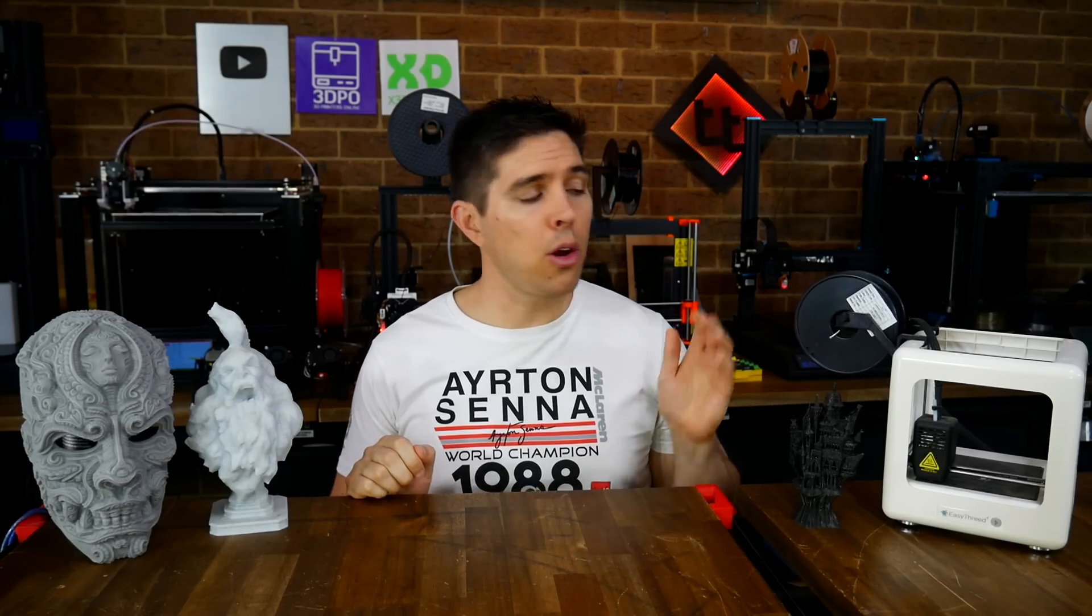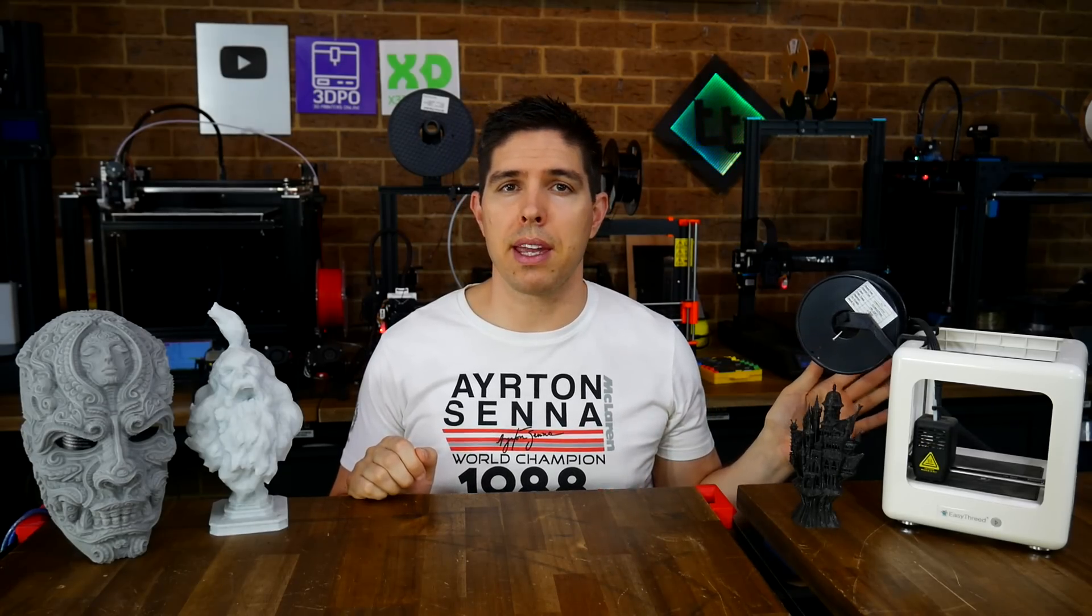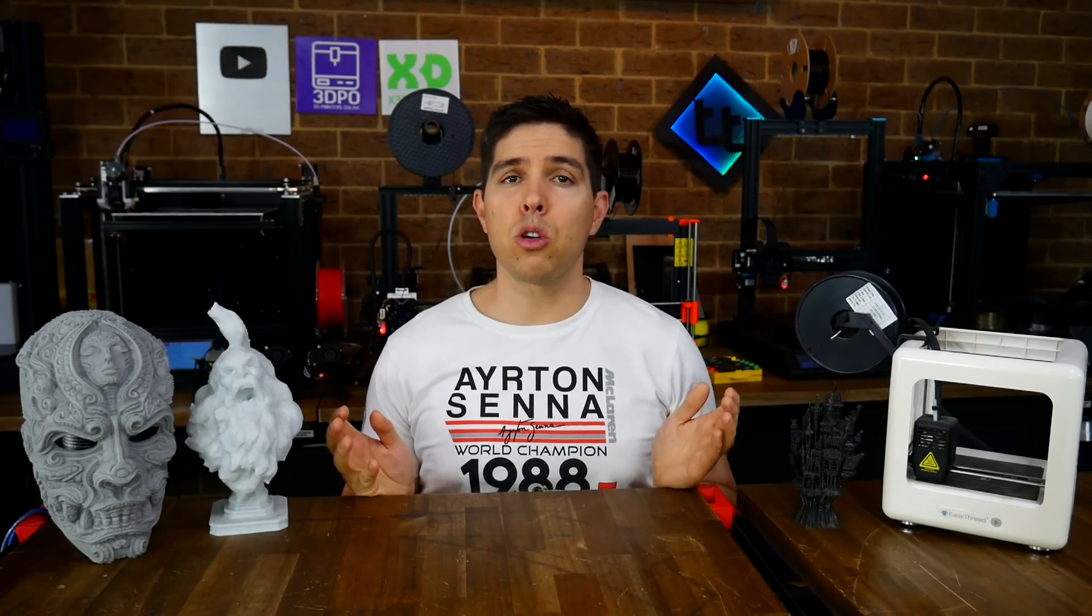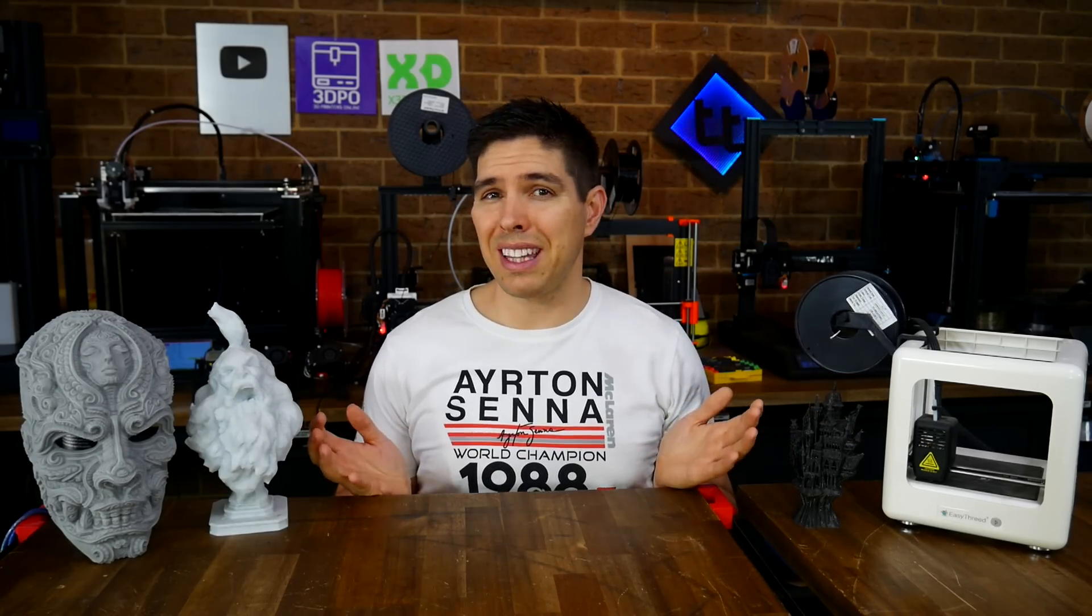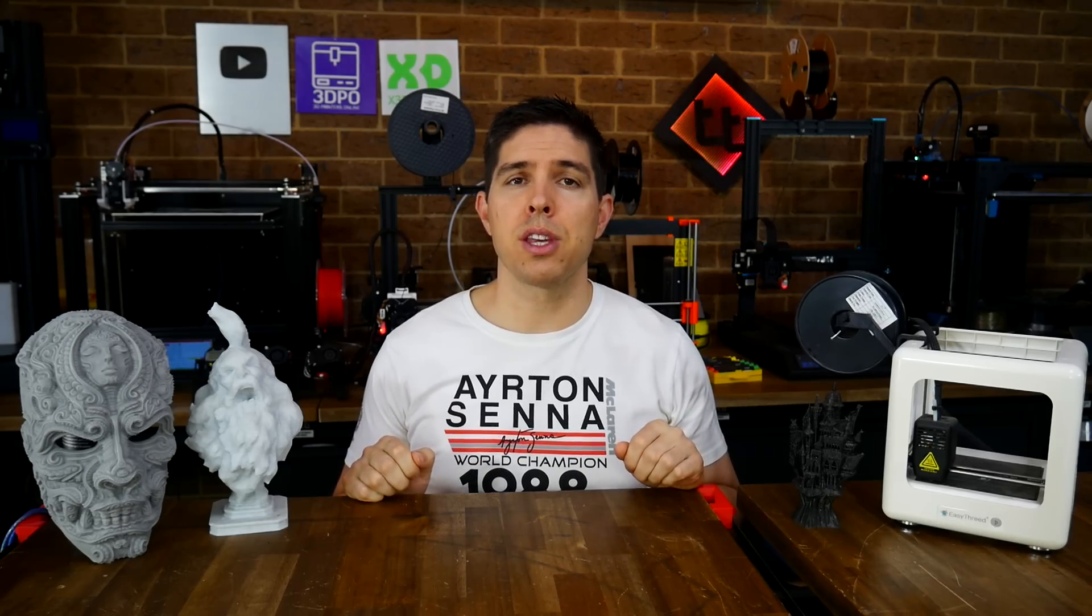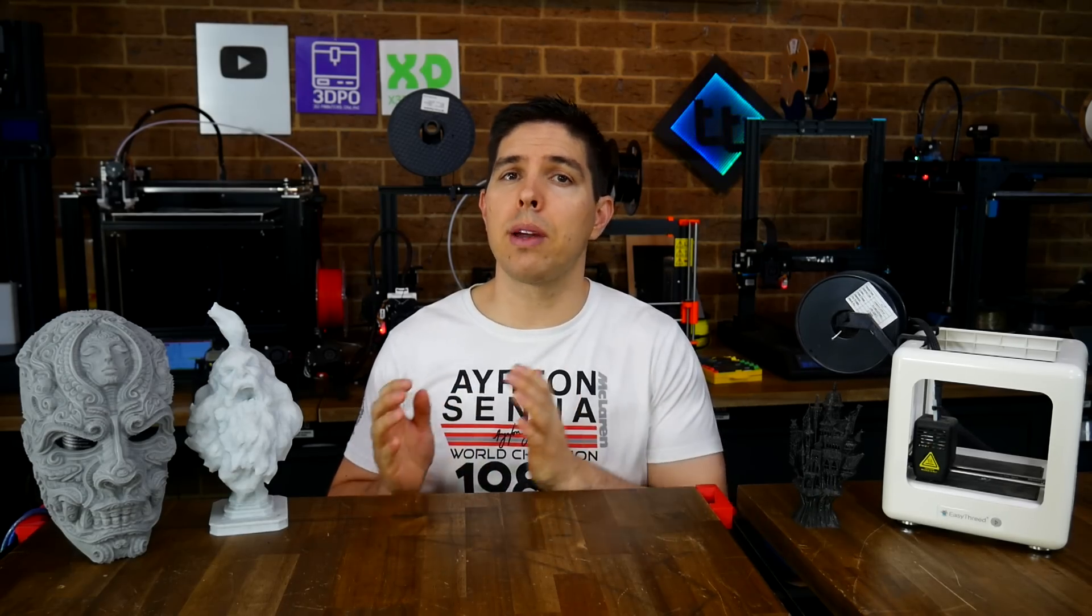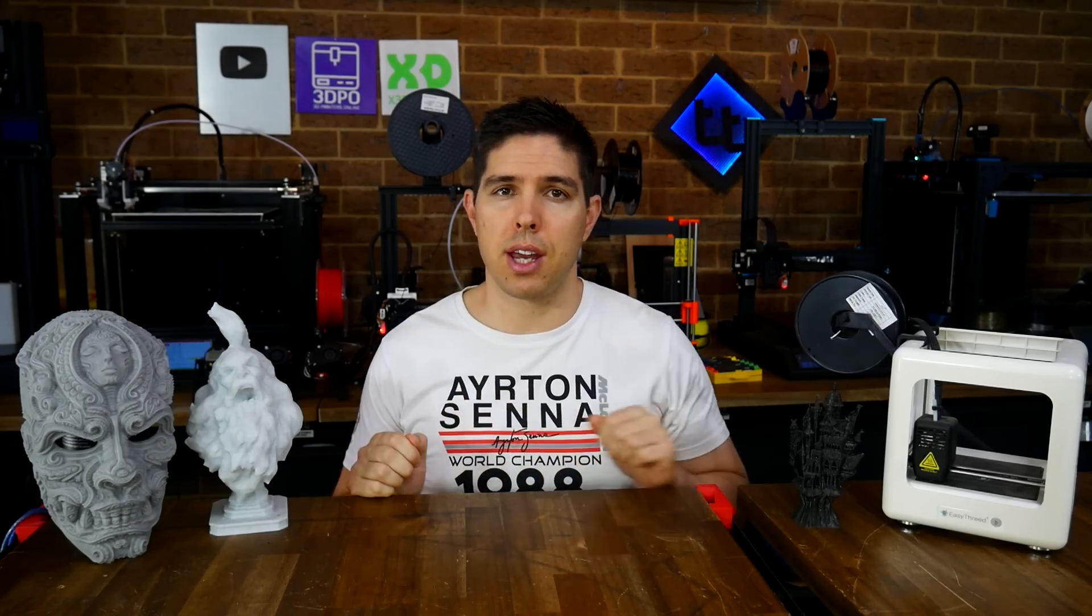When I review a 3D printer, I can only review the one sitting in front of me. Maybe I've got a good one, maybe I've got a lemon. That's why it's important to watch multiple reviews, so you can build up an idea of the consistent strengths and weaknesses of a machine.